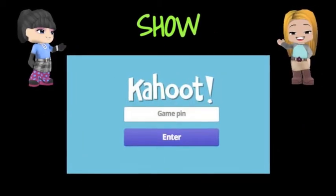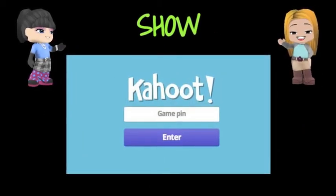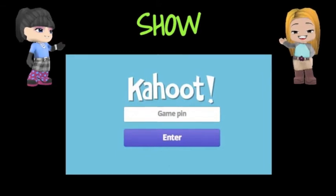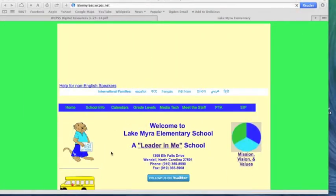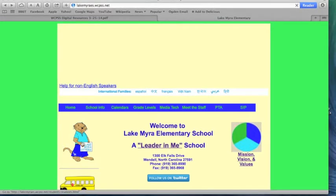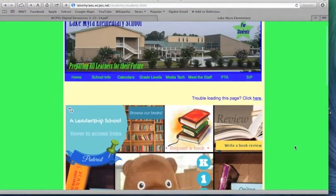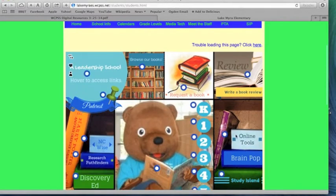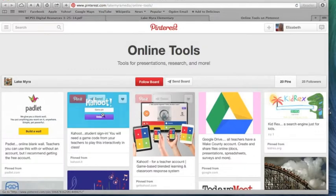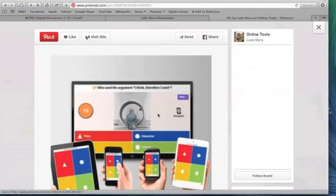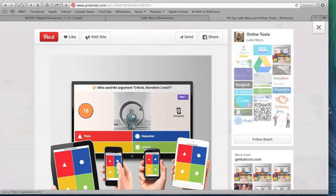Today we're going to show you how to do a quick formative assessment using an online tool called Kahoot. So the first thing you're going to do is head to the Lake Myra website. You're going to click on Swimmy the Otter, scroll down until you get to the book that says online tools and click on that. That's going to take you to our Pinterest pin board where there are two pins for Kahoot — this is the student one, and this is the one that we're going to be using to start.